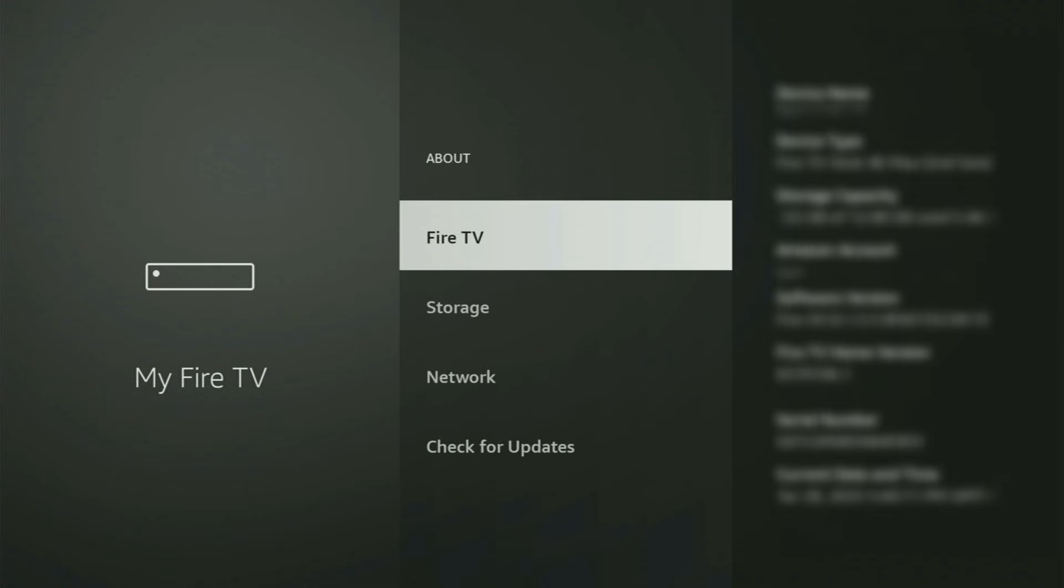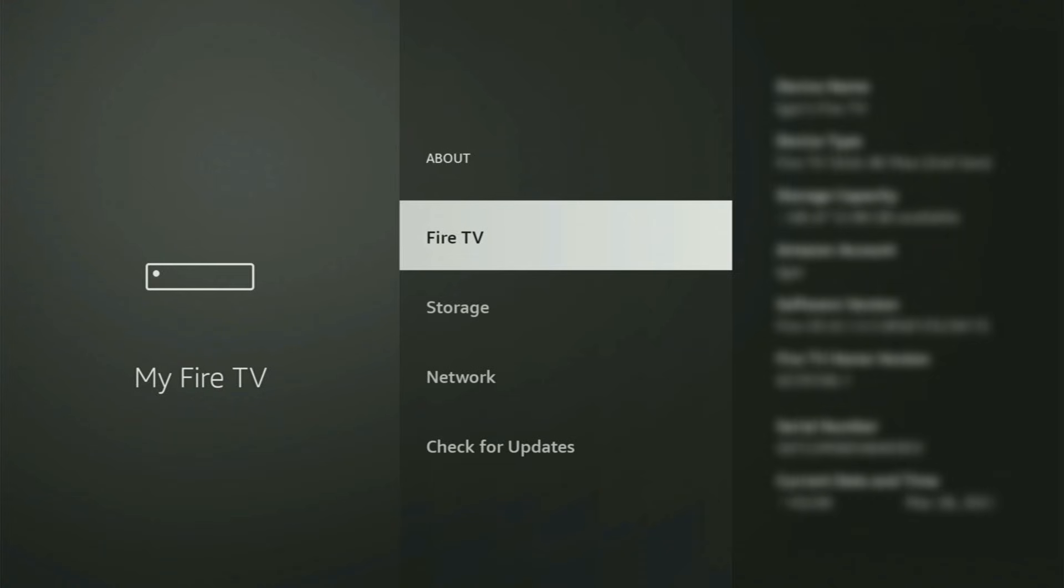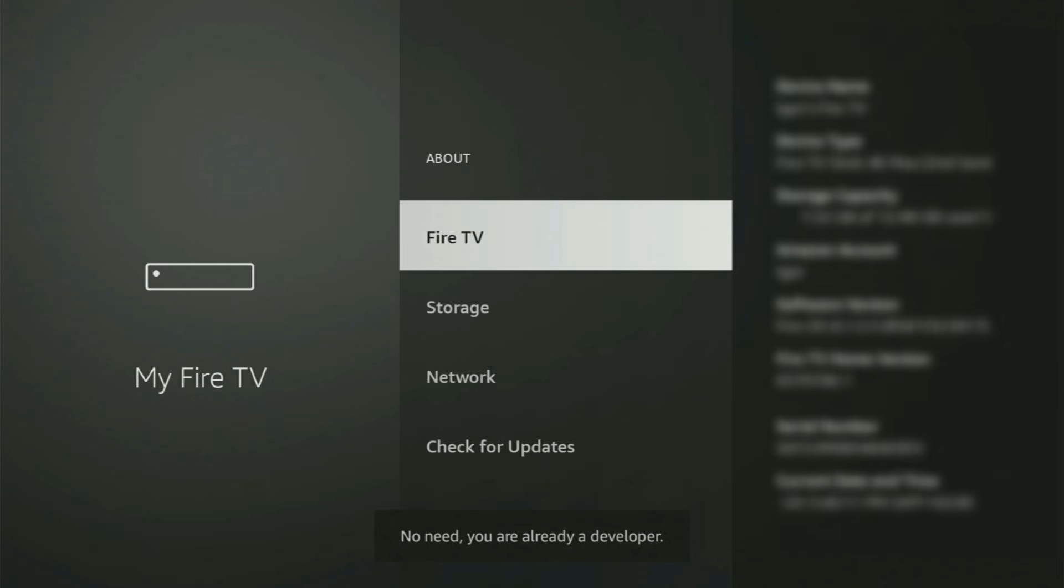Just go to About, select Fire TV and now you have to start clicking on the middle button on your remote. Do it fast. And as you can see, now for me at the bottom, it says no need, you are already a developer. That's in my case. In your case, it will say that you have become a developer now.